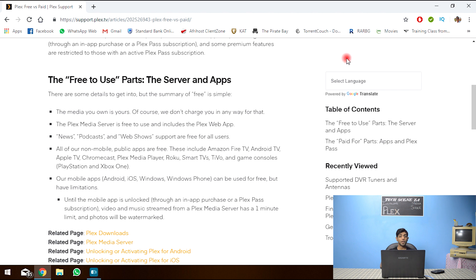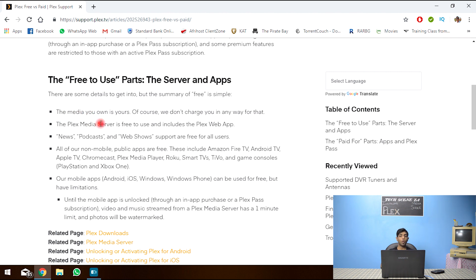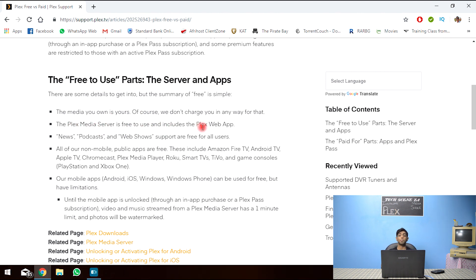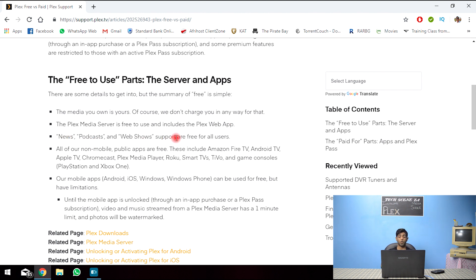The free version. The media you own is yours, of course. Plex media server is free to use, including the Plex web app. News, podcasts, and web shows are supported for all free users. All non-mobile public apps are free.